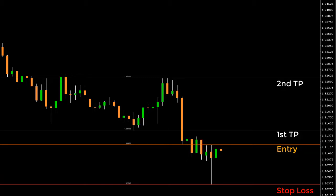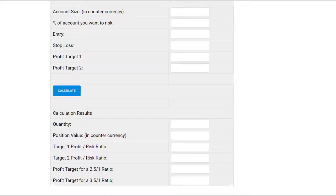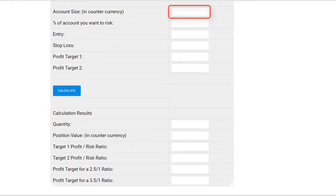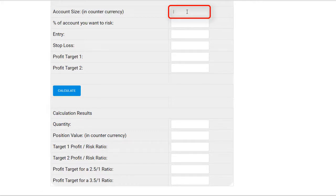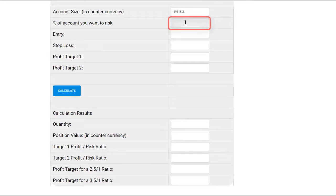The first box, account size, is self-explanatory. You need to put your bankroll amount in counter currency, which here is NZD. So if your account is £10,000, your account size in NZD is 19,118.3. Second box, how much do you want to risk per trade? Let's put 2% as we do not want to lose more than £200 per trade.